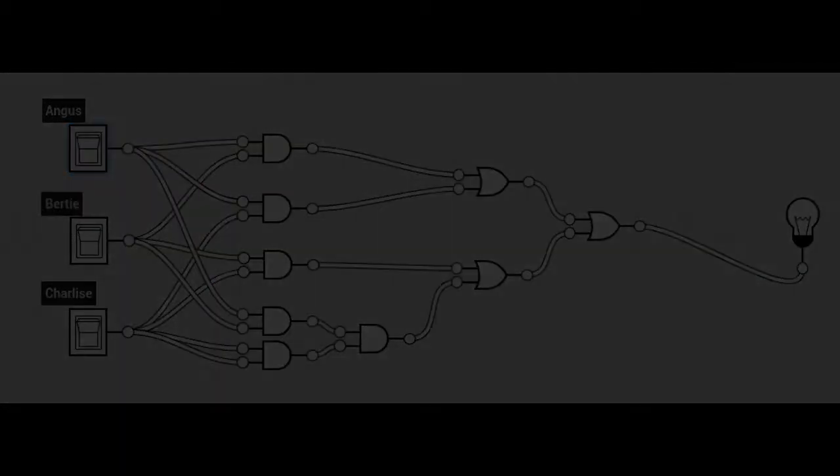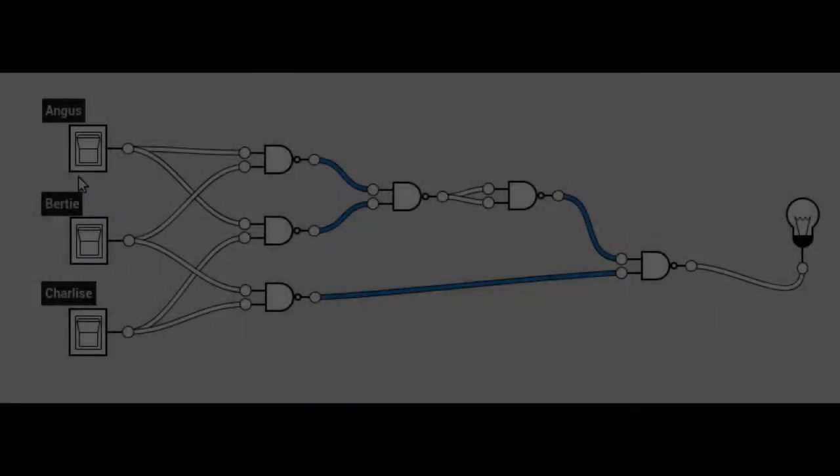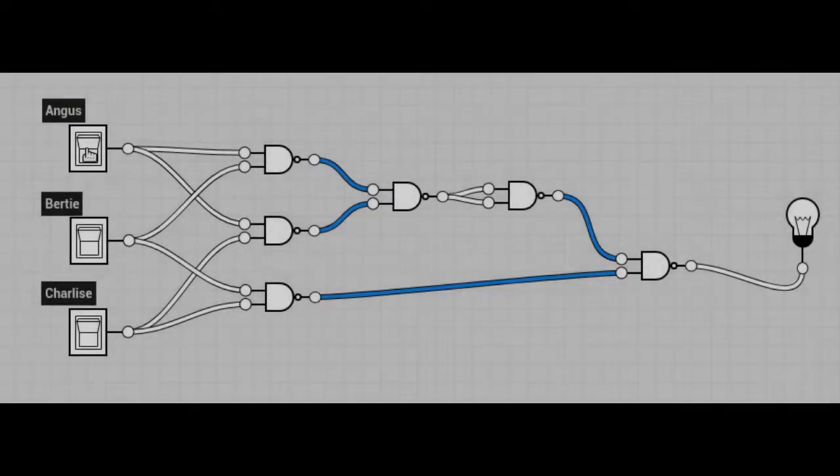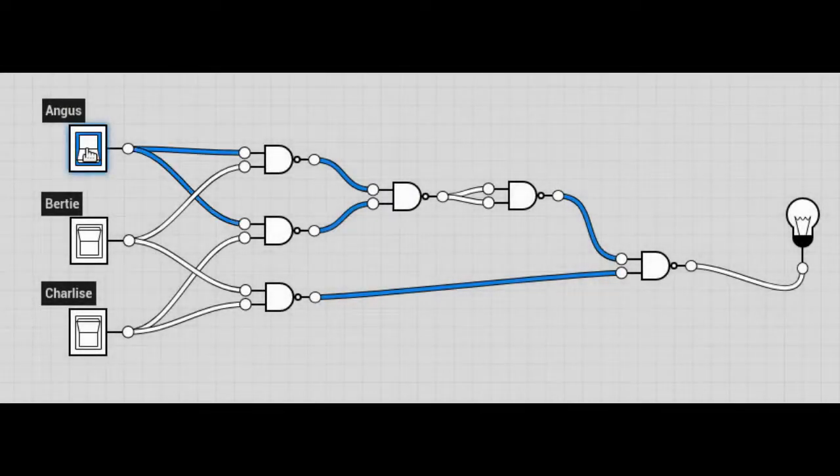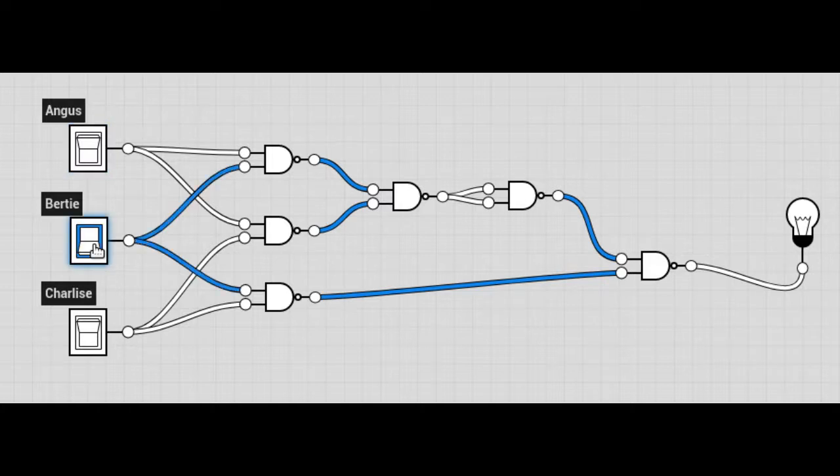And if we set this up again as NAND gates, this is the six NAND gates with uneven propagation times. It's Angus and Bertie trying to set off the launch unsuccessfully.